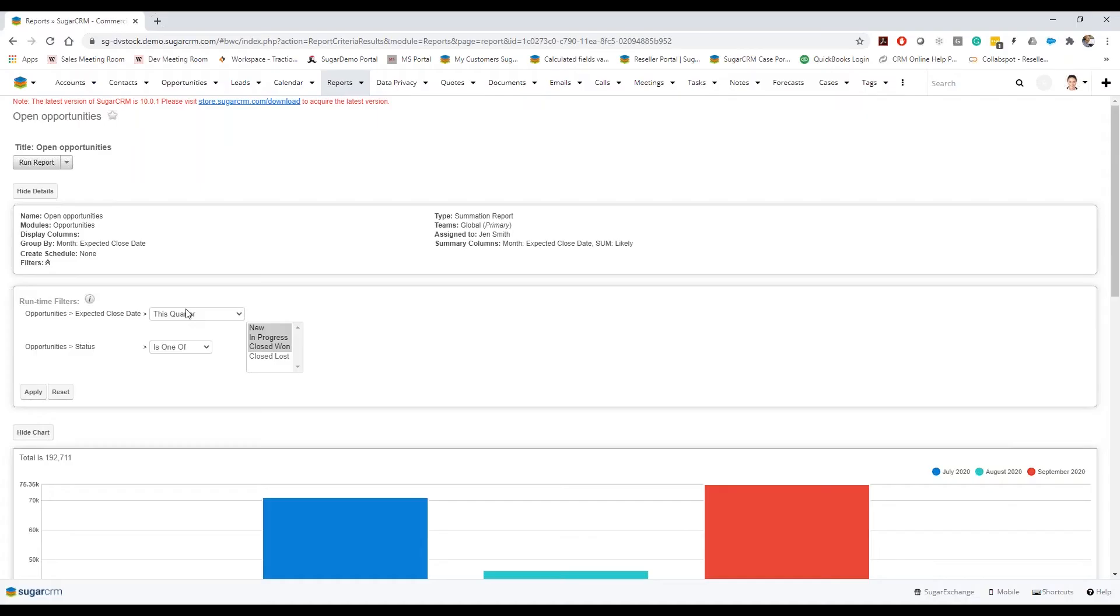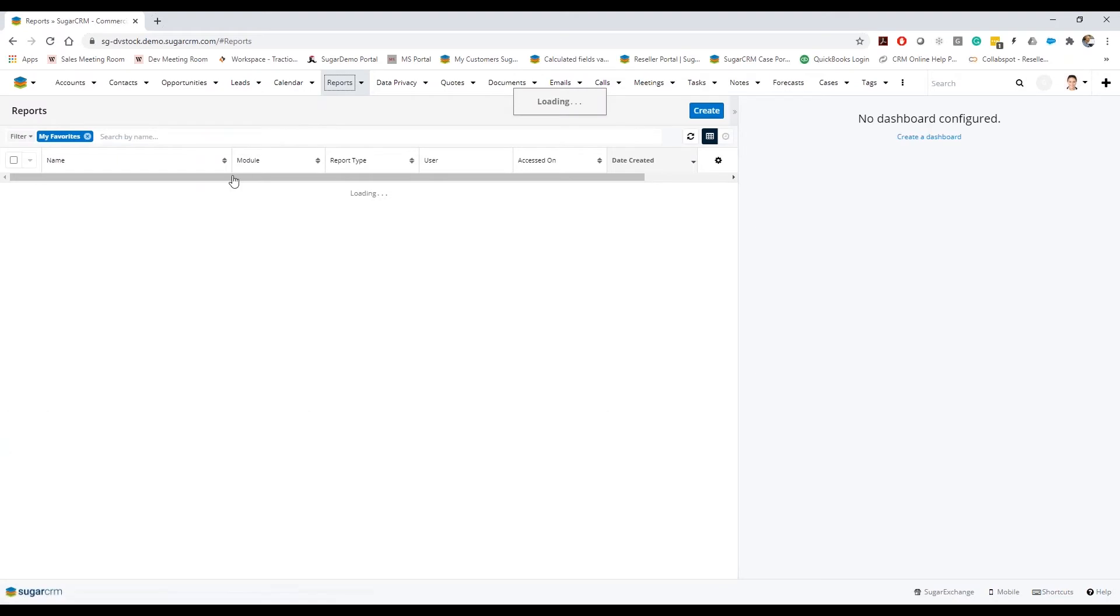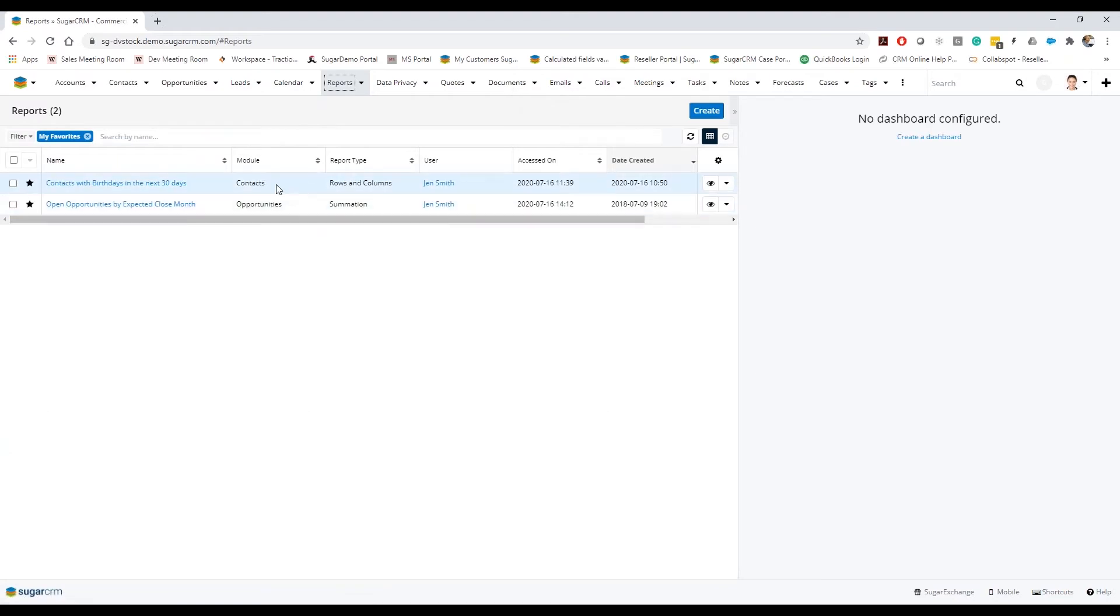Explaining optional relationships. Dallen, can you walk us through the idea of optional relationships in Sugar and how they affect your report? Yeah sure, so go back to my report. I actually have one that would be really good for this.